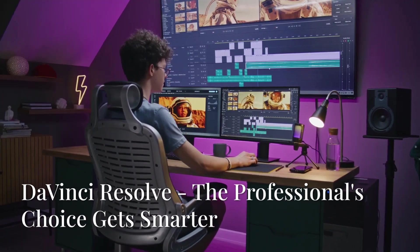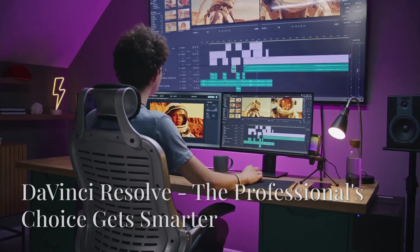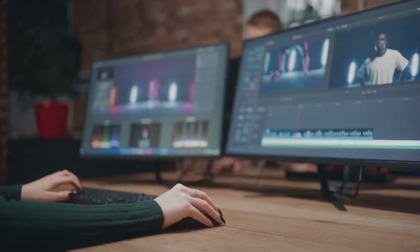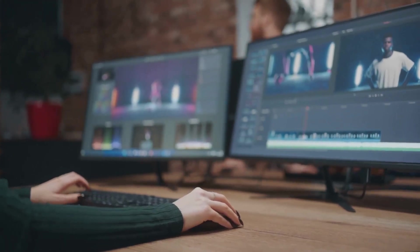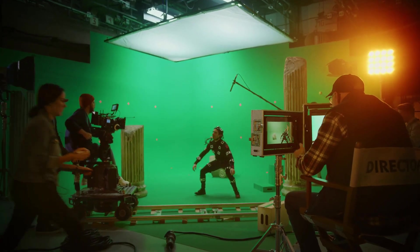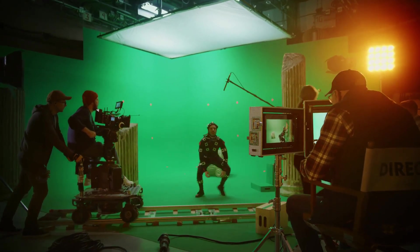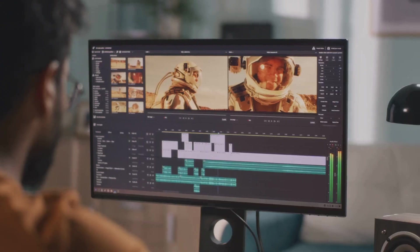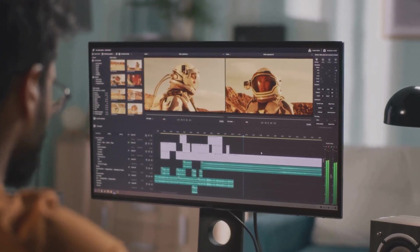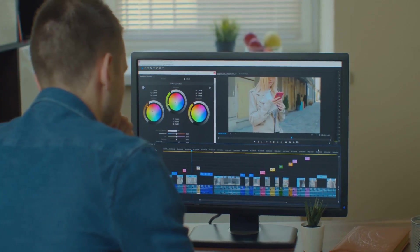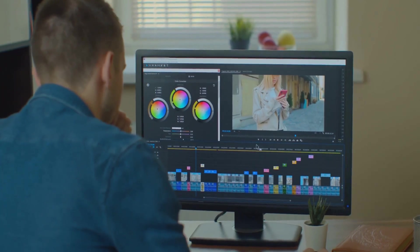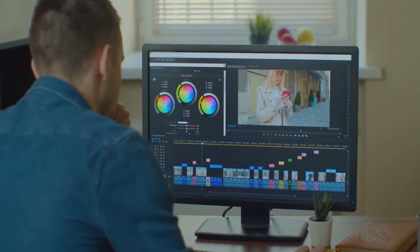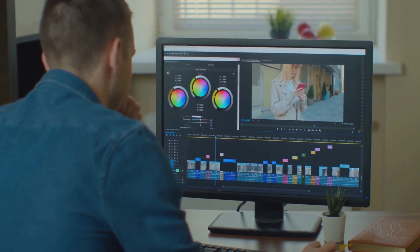Now, for those of you looking for a truly professional-grade video editing experience, DaVinci Resolve is the name that probably comes to mind. This software is renowned for its advanced color grading tools, and it's been used on countless Hollywood blockbusters and high-end productions. But DaVinci Resolve is not just for colorists anymore. Blackmagic Design, the company behind Resolve, has been steadily adding more and more features, including some very impressive AI-powered tools.